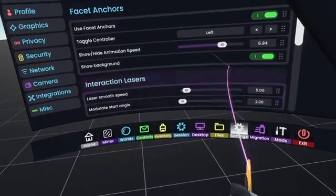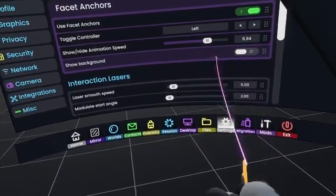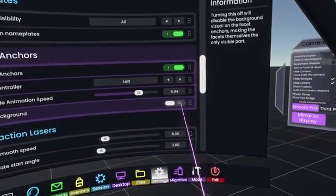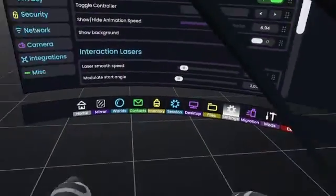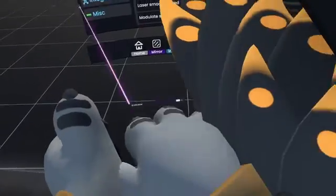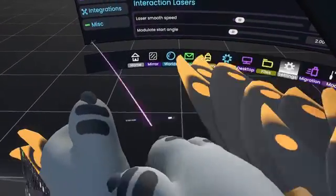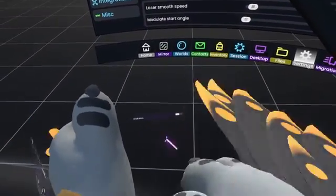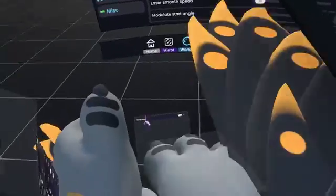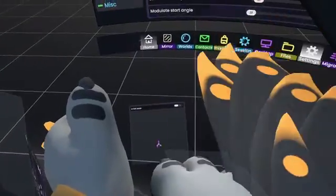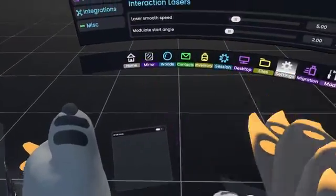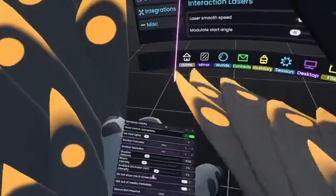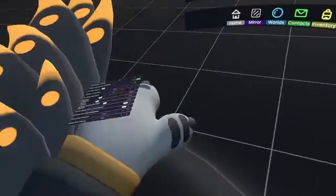You can also enable or disable Show Background here. The background is essentially the area where you put your facets. If you enable it, you'll have a glassy backdrop; if you disable it, it will just be the facets.